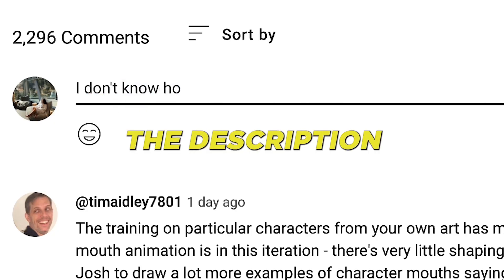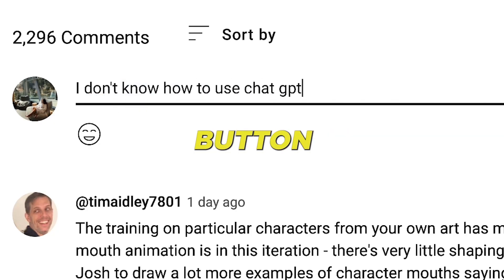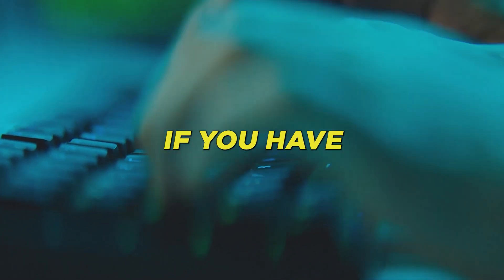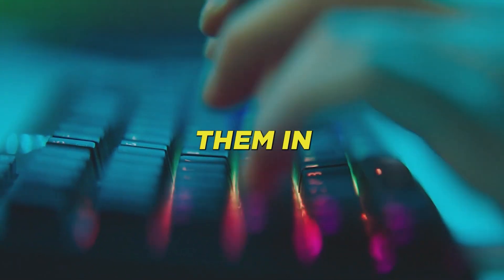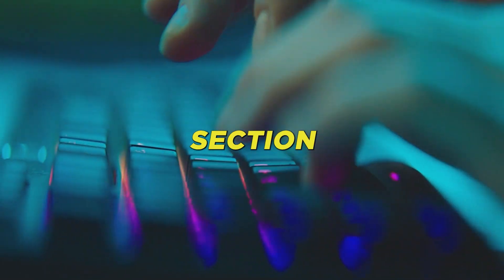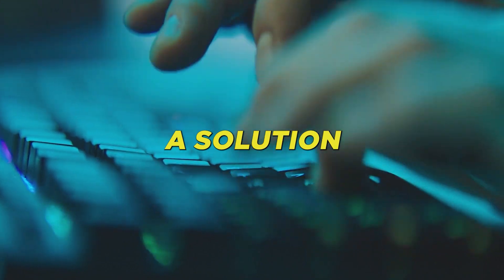You can find the link in the description below or click the I button on the screen. If you have any further inquiries, kindly leave them in the comments section and I'll do my best to provide a solution.